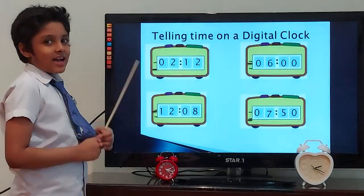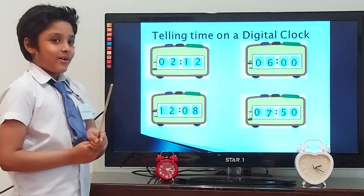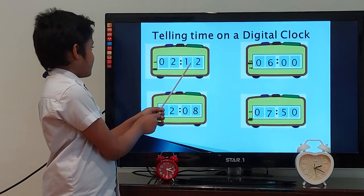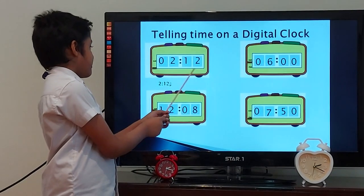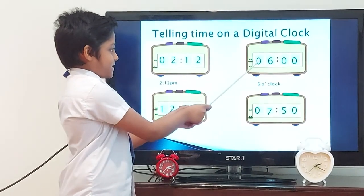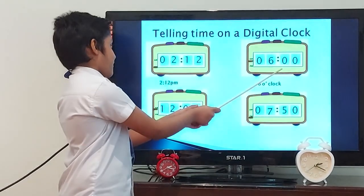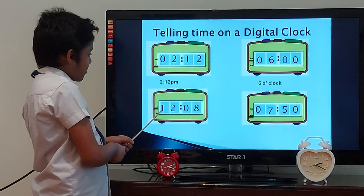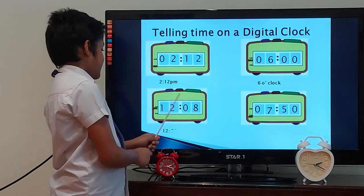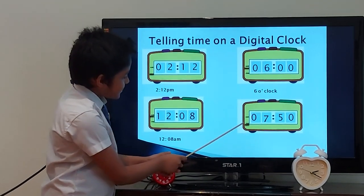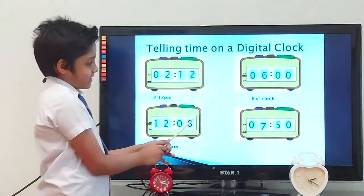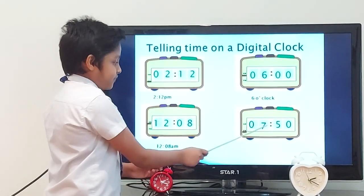Let's tell the time on some more digital clocks. What's the time on this digital clock? It is 2.12 pm. What is the time on this clock? It is 6 o'clock. What is the time on this clock? It is 12.08 am. Let's check the time on this last clock. What is the time? It is 7.50 pm.